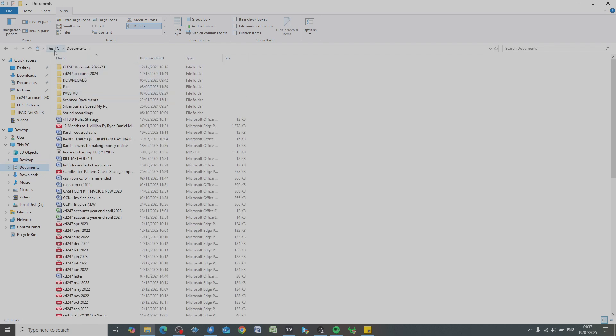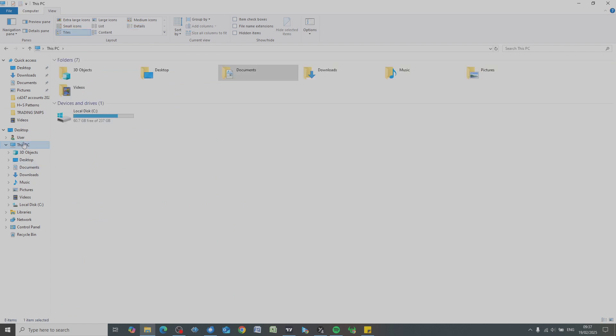And it's all under This PC. Yes, it's also replicated in the C drive here, but we're going to leave that alone, okay? So if you wanted to save a document...